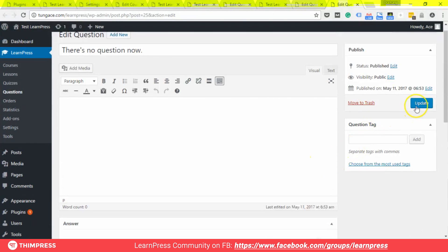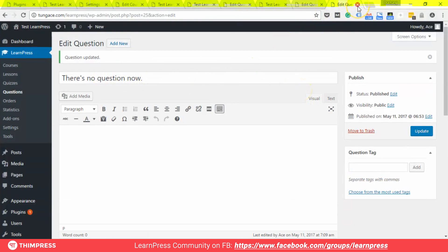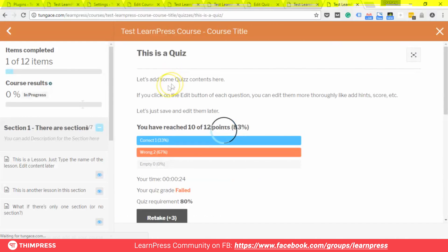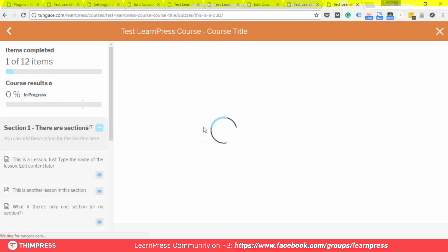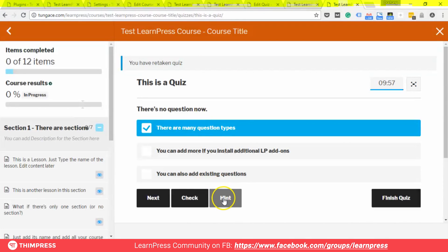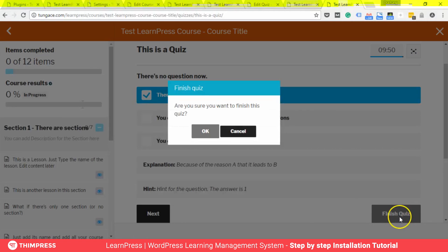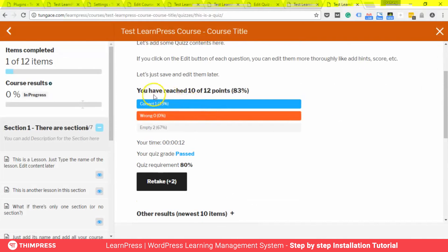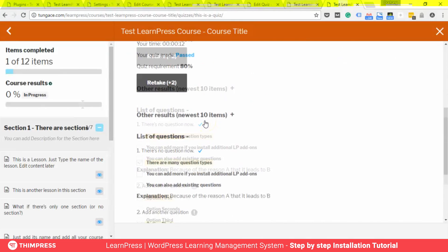Edit the quiz again. Coming back to the course, we will retake the quiz and answer the first question. There are hints available. We submit, and the score is now 10 out of 12 because we got 10 points for the first question and skipped the other two. Below you can see the explanations.